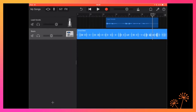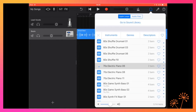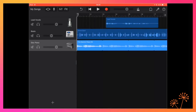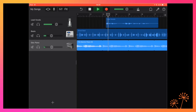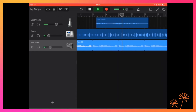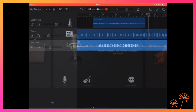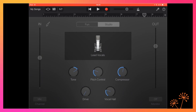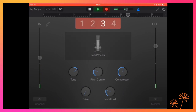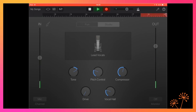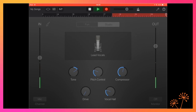Now I'll select another loop — something with a melody, like the electric piano. If I drop it directly under the other loop, they will sync and play in time. Now I'll record some audio — I'll just mute it as I do so. You'll hear it when I play it back.